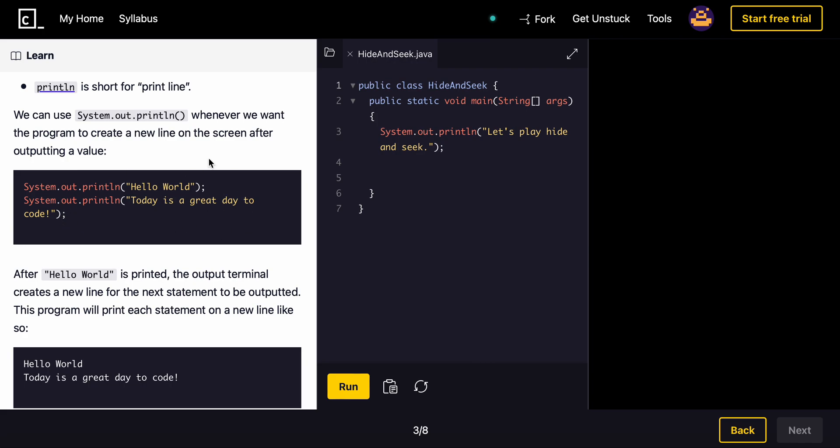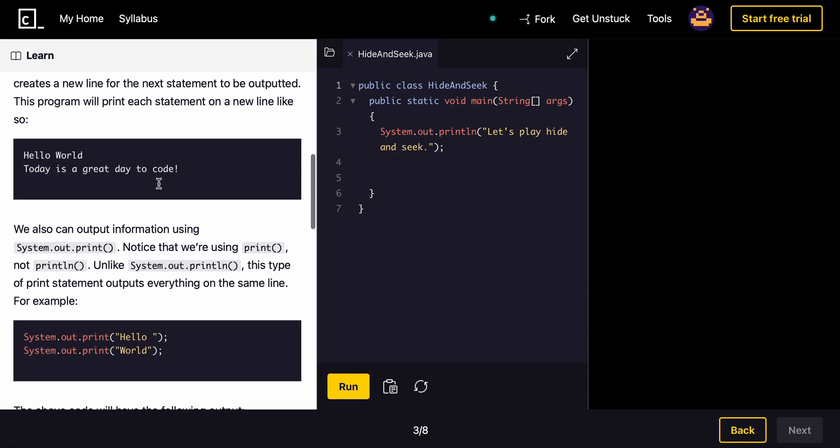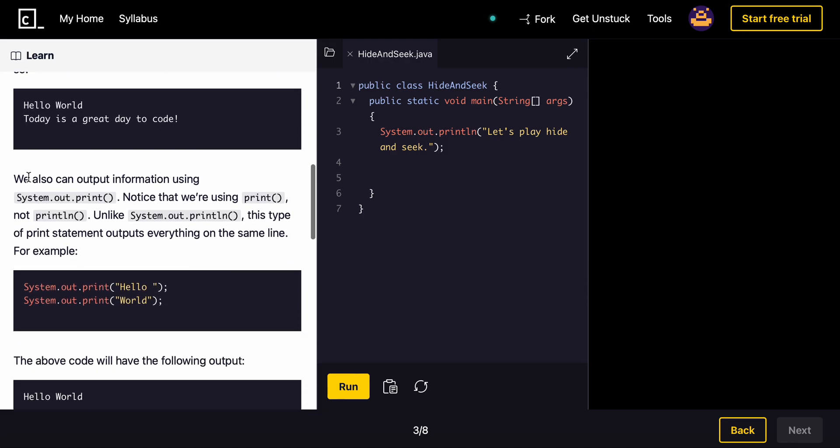This is the syntax. After Hello World is printed, the terminal creates a new line for the next statement to be outputting. This program will print each statement on a new line like so. We can also output the information using system dot out dot print. Notice that we're using print not print line.